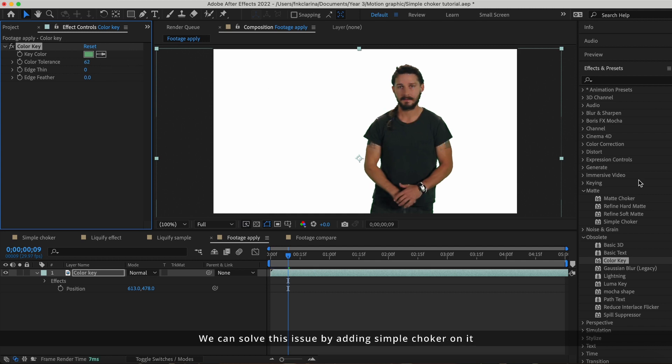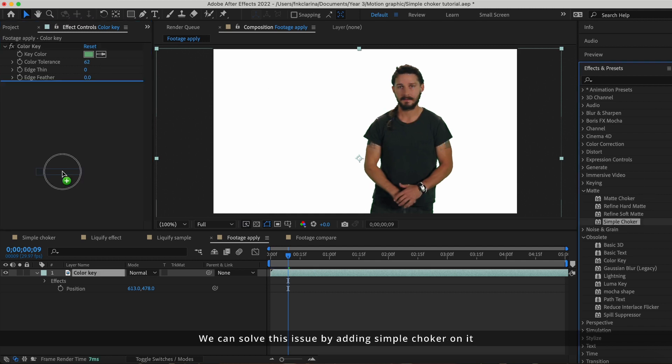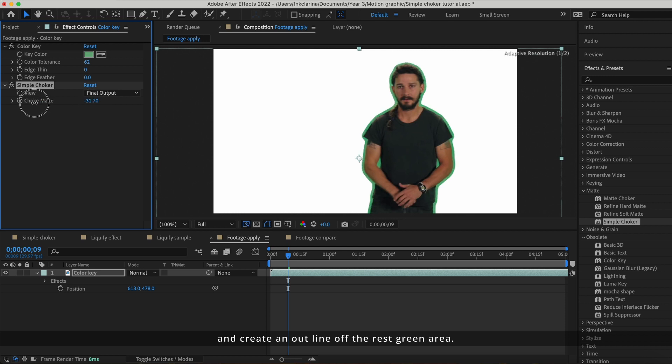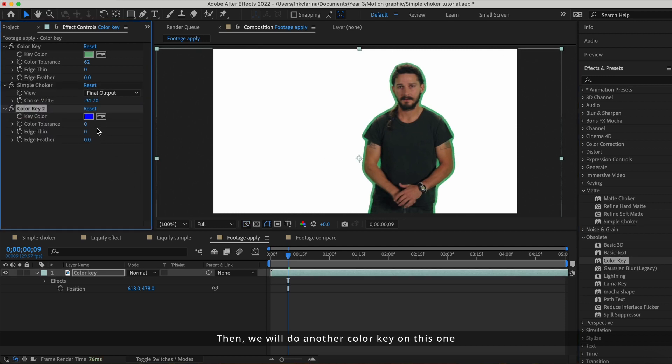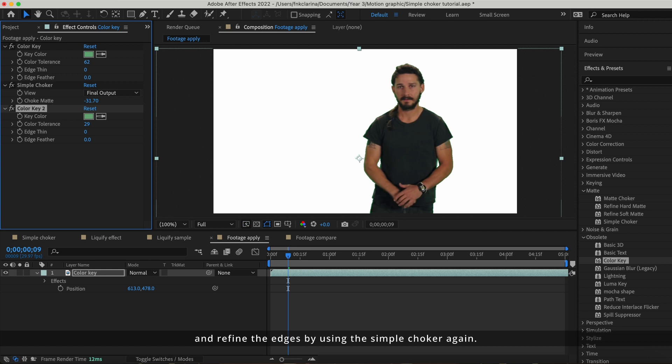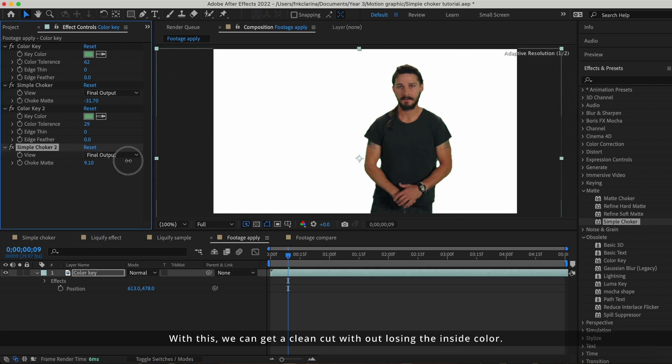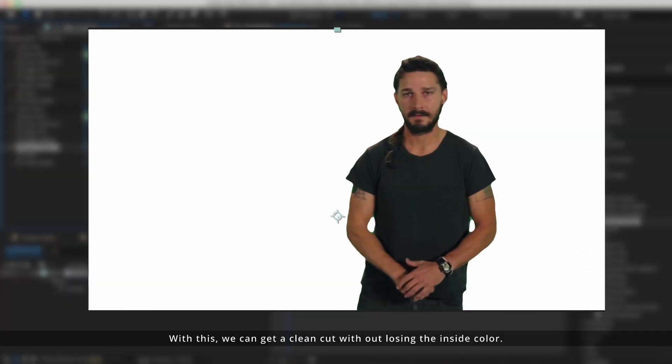We can solve this issue by adding simple choker on it and create an outline off the rest green area. Then, we will do another color key on this one and refine the edges by using the simple choker again. With this, we can get a clean cut without losing any inside color.